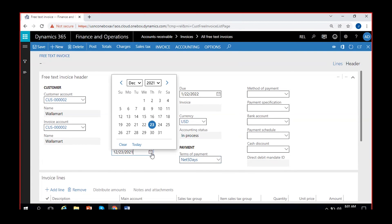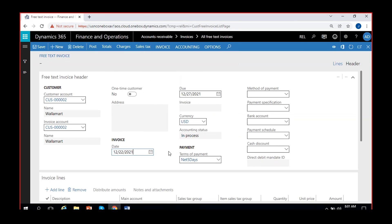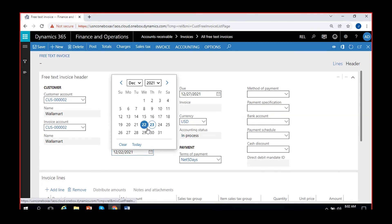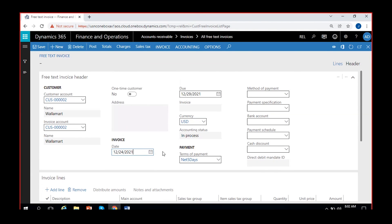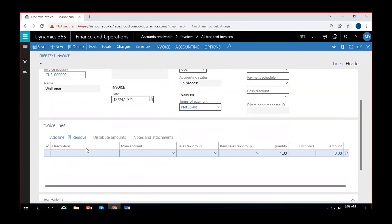If you want to change the invoice date, you can change it. You can also keep it as is. You can give the method of payment and other specifications if necessary, as well as a cash discount if something is applicable.